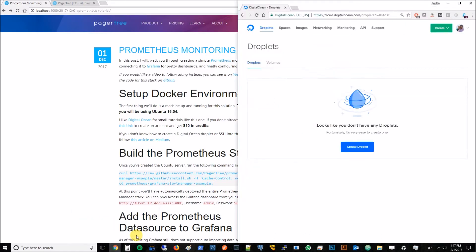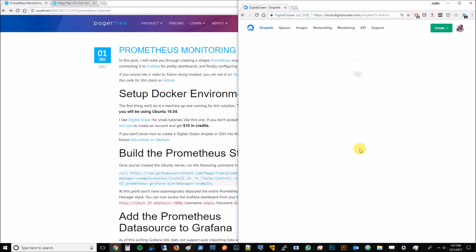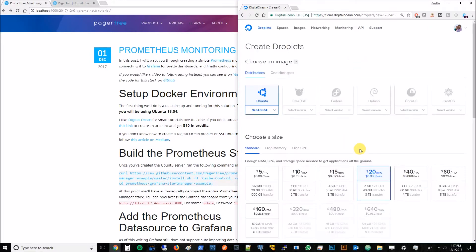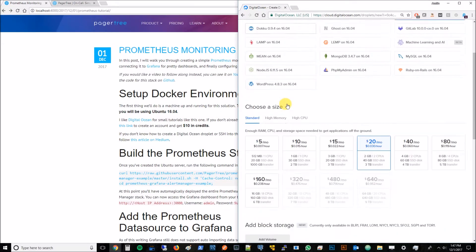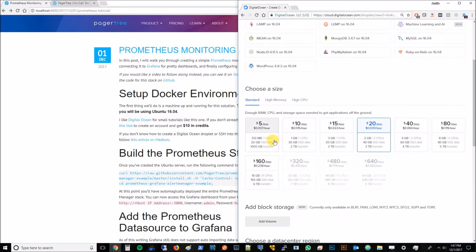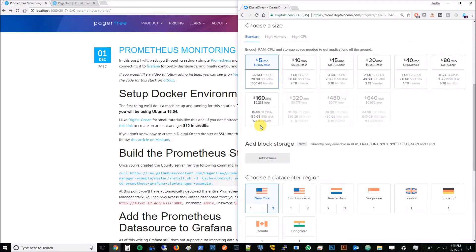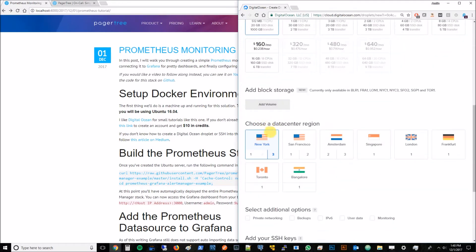From within DigitalOcean we'll go ahead and create a droplet. For this tutorial we're going to use Ubuntu. We'll hit this one-click app of Docker and then we can get away with the smallest standard size. I will select San Francisco since it's closer to me but for performance reasons click whatever is closest to you.